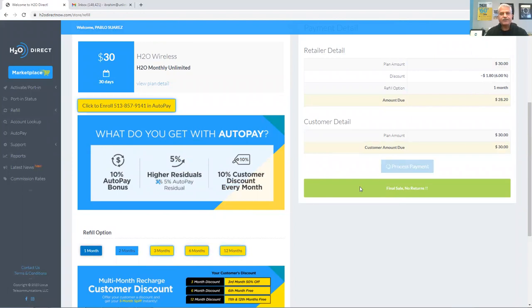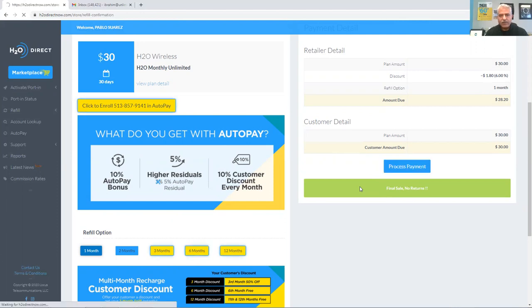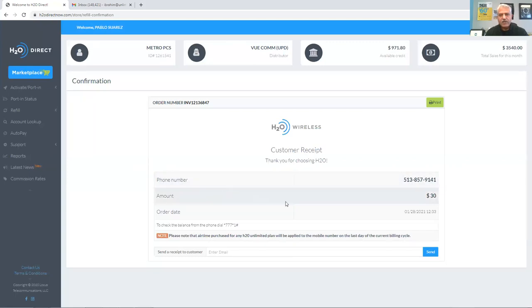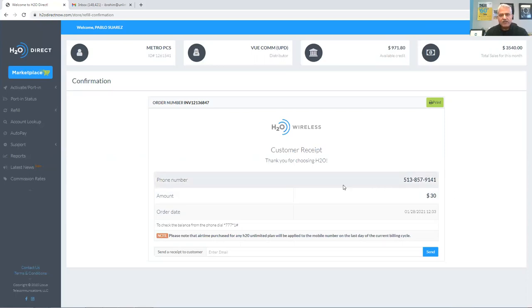Once the payment is processed, all sales are final, no refunds, like the screen says. The phone number displays and the amount that was applied to it is the $30 plan. So now the phone number is supposed to be topped up.